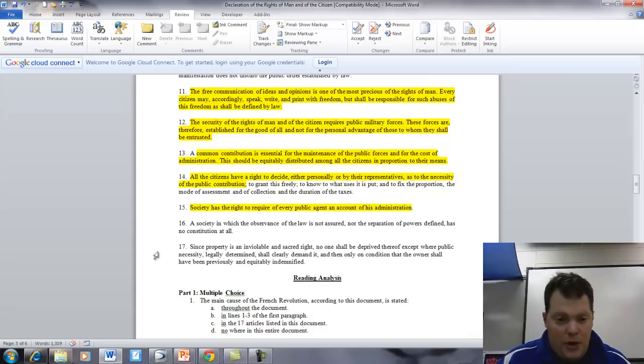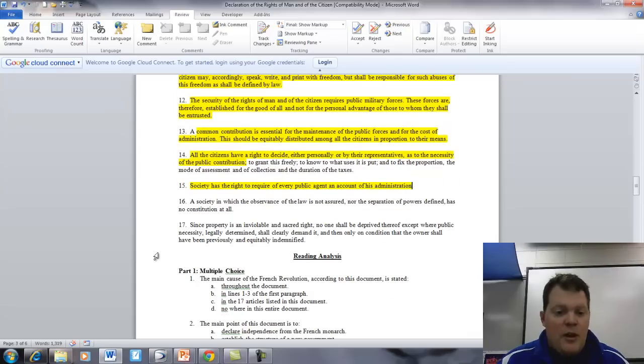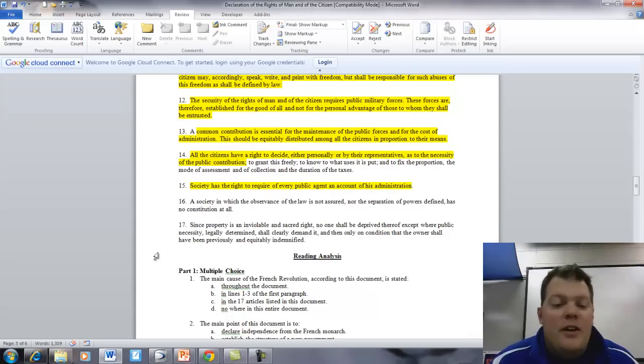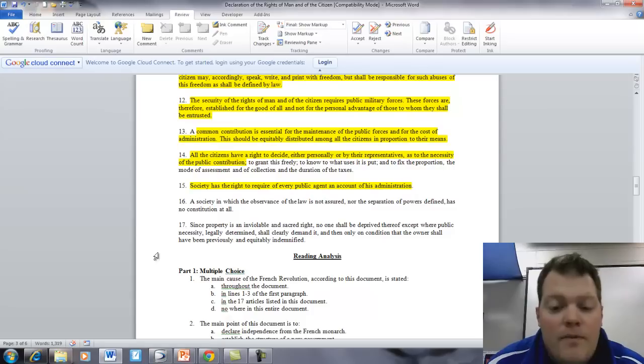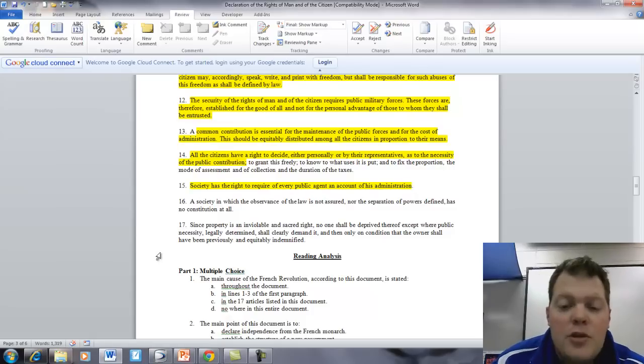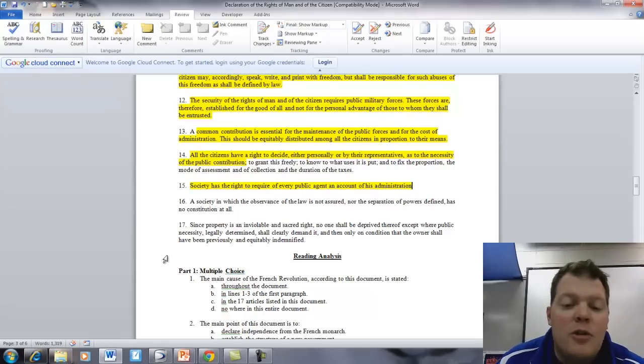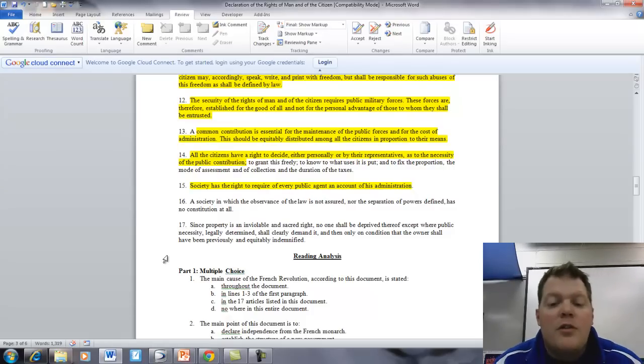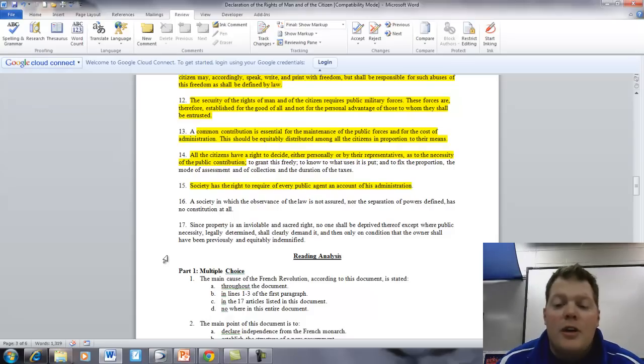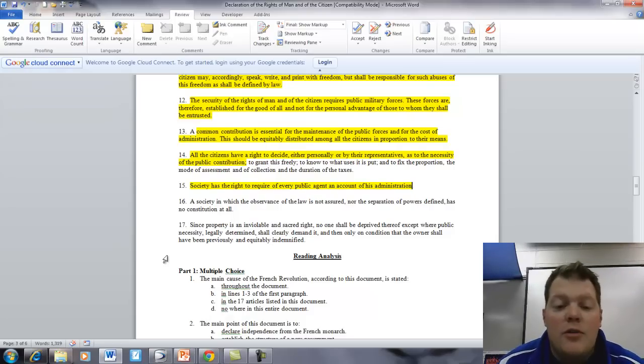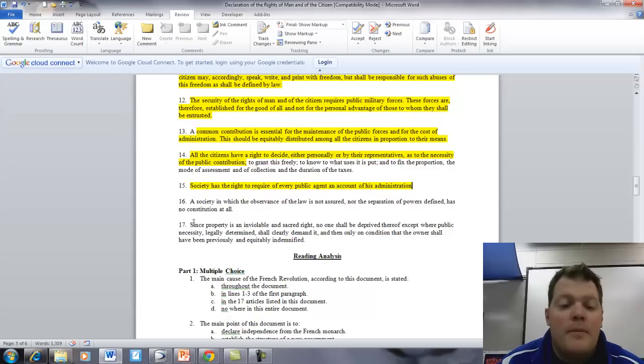Article 17. Since property is an inviolable, sacred right, no one shall be deprived thereof, except where public necessity, legally determined, shall clearly demand it, and then only on condition that the owner shall have been previously and equitably indemnified.